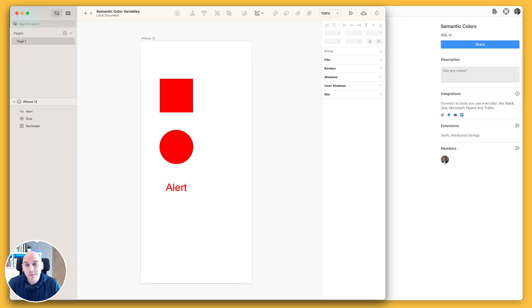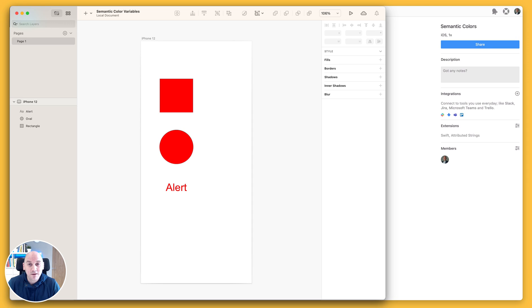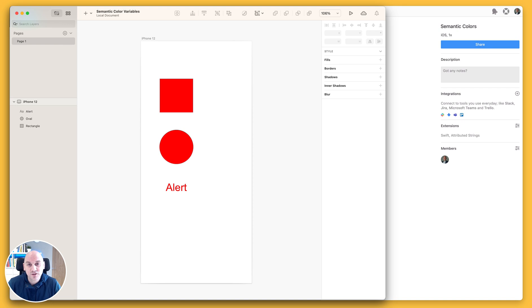Previously in Zeppelin we only gave you the ability to export one color of one type. Now with the new semantic color exporting functionality we enable you to export the same color multiple times and have that appear in your style guide. So let's show you how to do that.